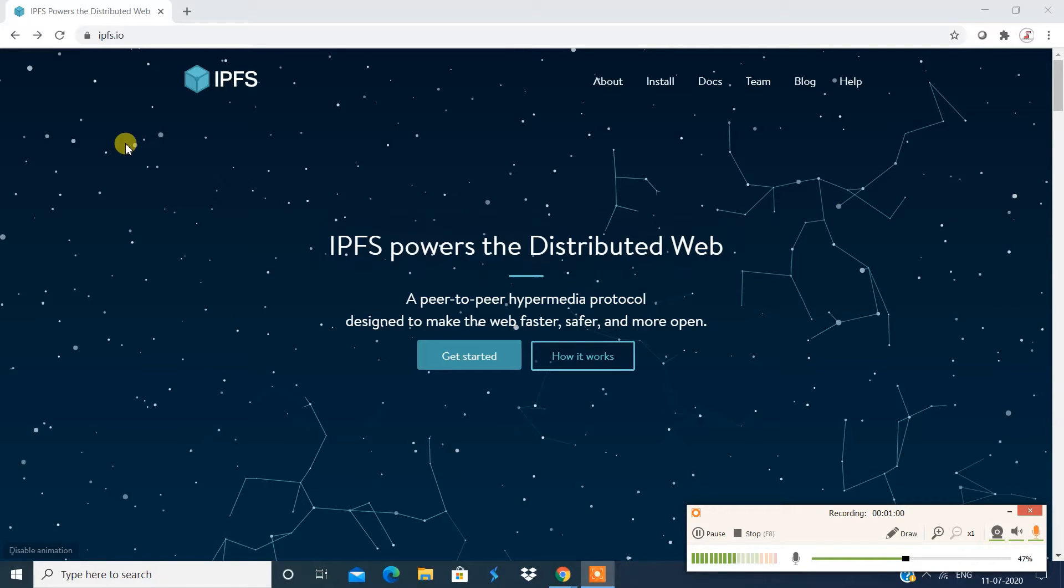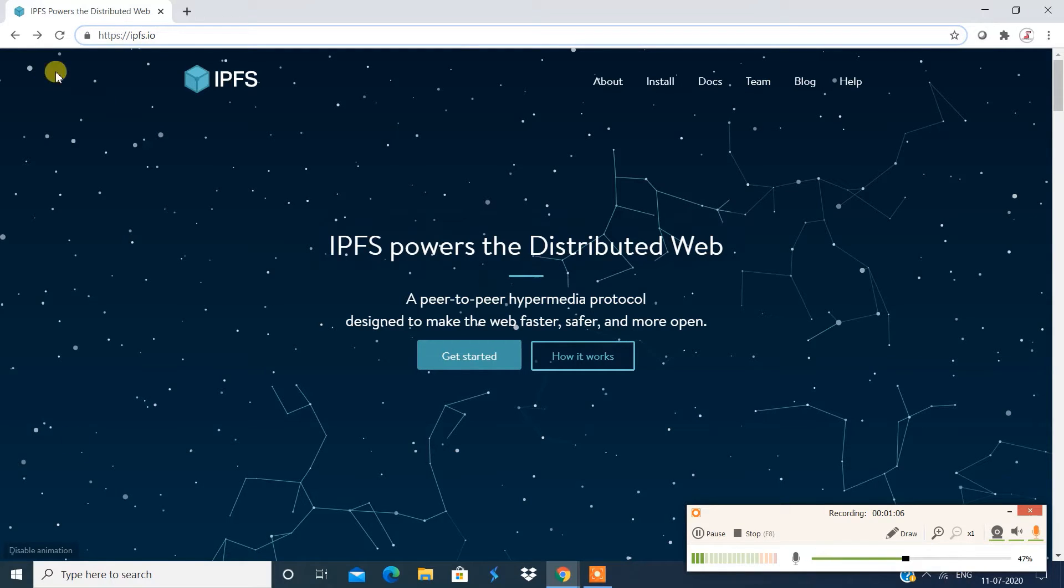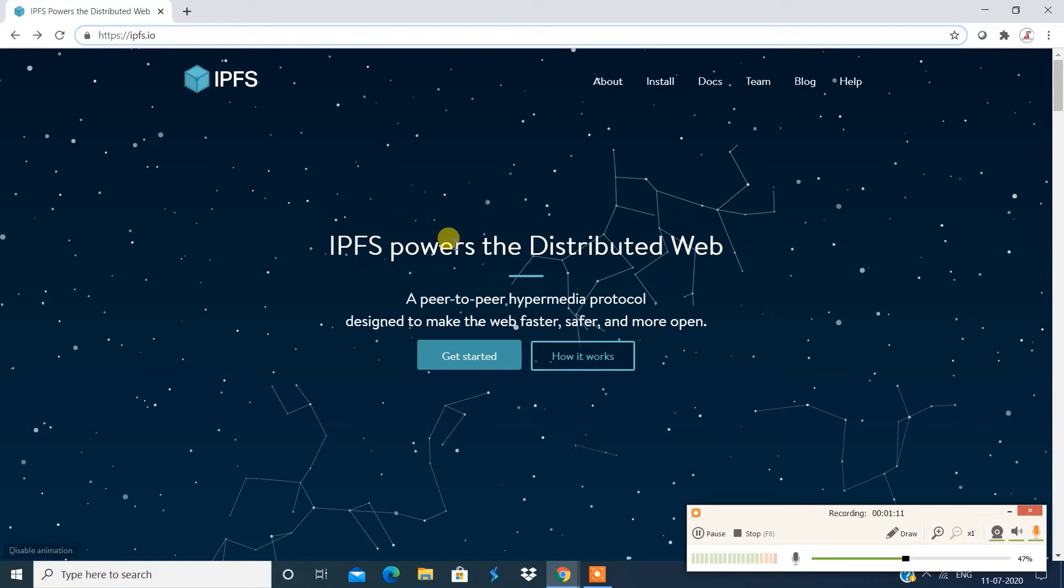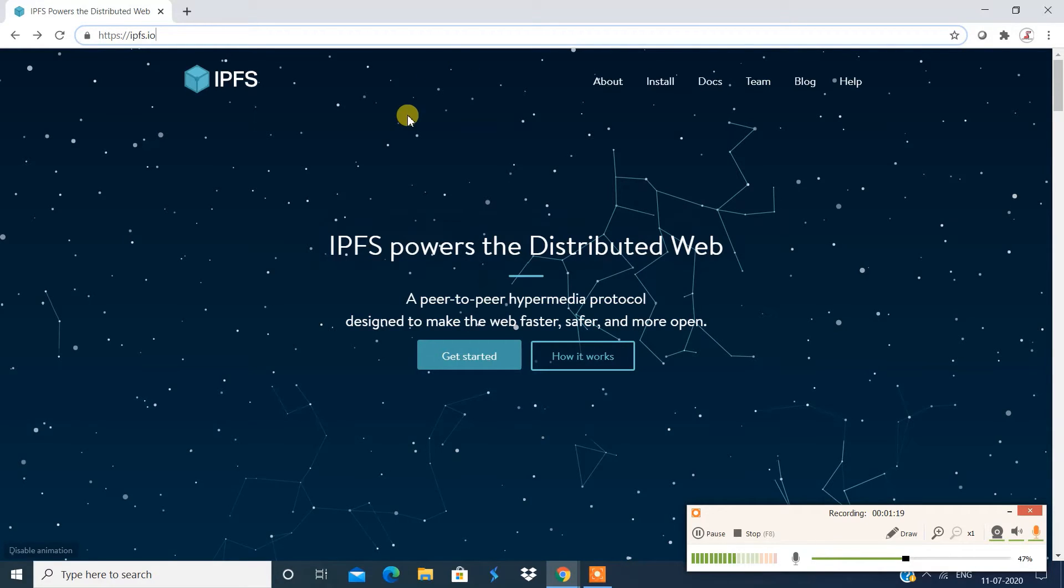So meanwhile, you got to go to this website, ipfs.io and you will get an interface like this. And this is going to help you install IPFS and work with IPFS. So you have an install section over here. You have documentation section over here. And before that, let's discuss what is this IPFS?